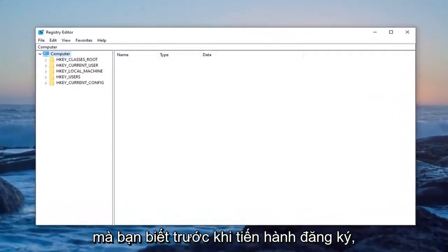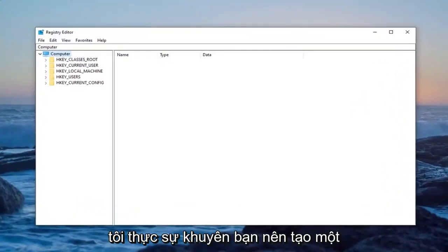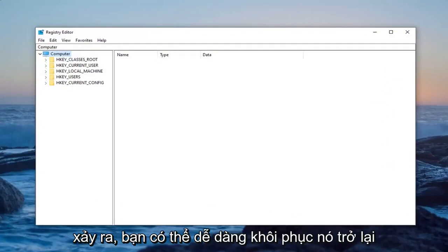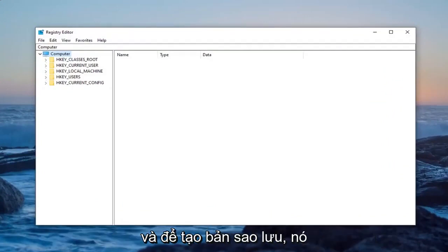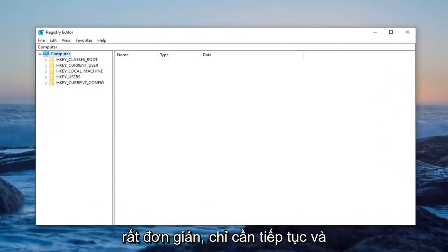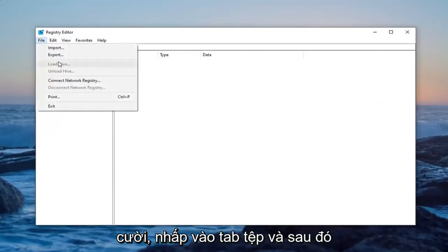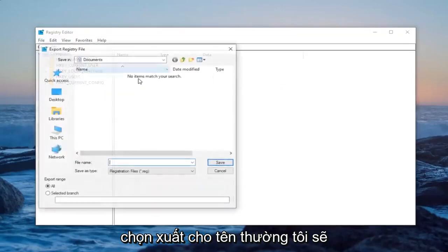Now before you proceed in the registry, I would highly suggest you create a backup of it. So if anything ever went wrong, you could easily restore it back. In order to create the backup, it's very simple. Just left click on the file tab and then select export.